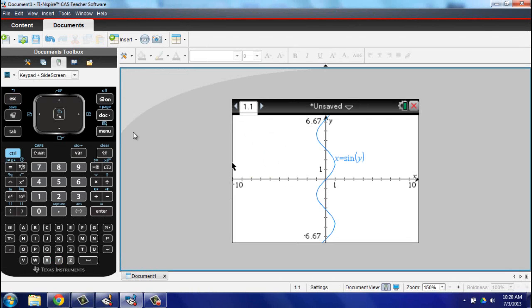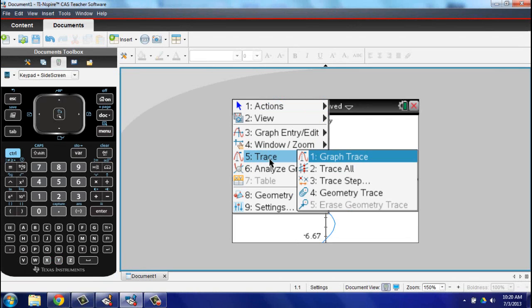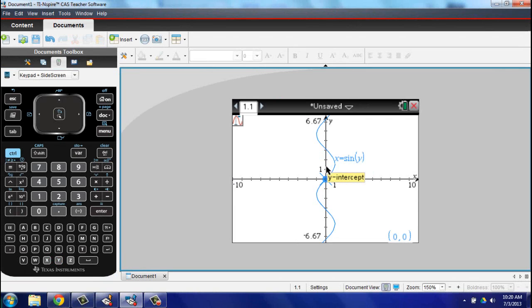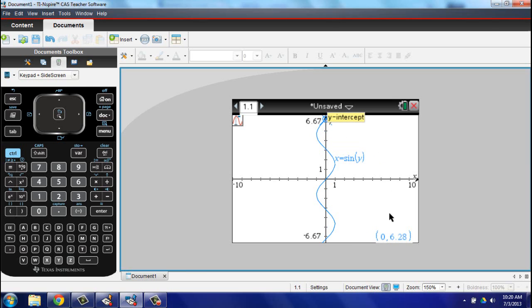Owners of any up-to-date Inspire now have the ability to graph conic sections and any equation written in X equals form. This is something that Texas Instruments users have wanted for years.